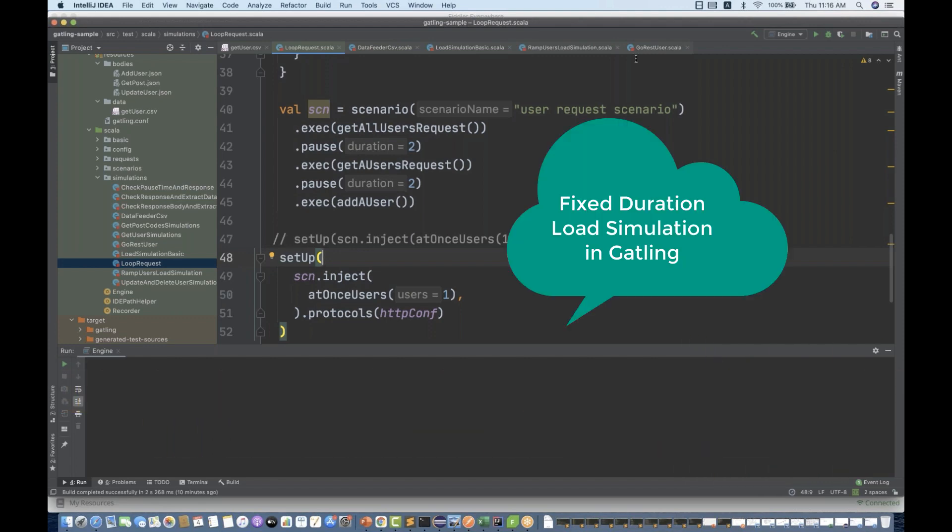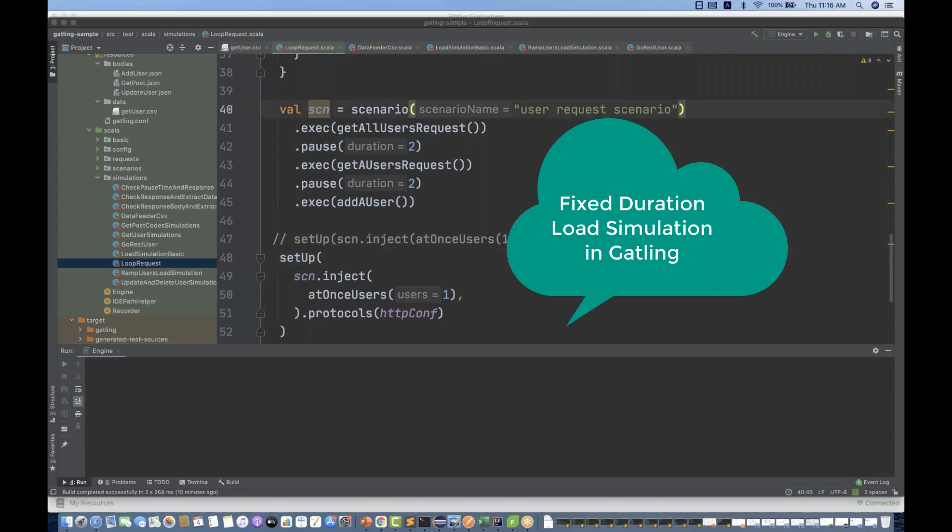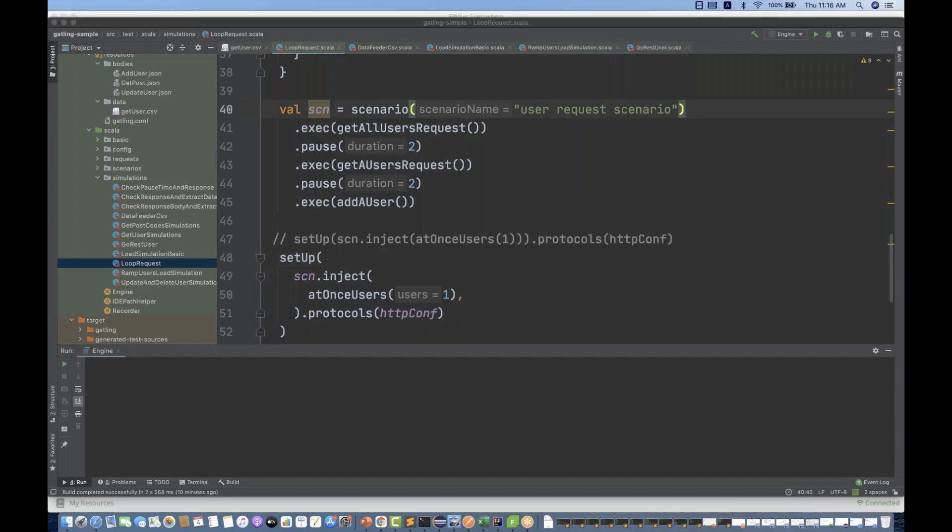It's a different type of scenario where I want to give a maximum duration of let's see one minute, and within that one minute I want to ramp up my users. Let's see 50 users for the next 30 seconds or 40 seconds, starting with the user pool of 10 users. This is a different scenario design.